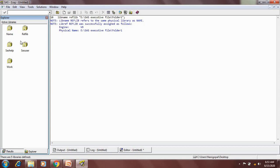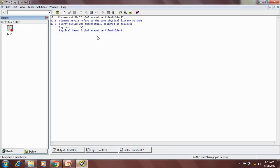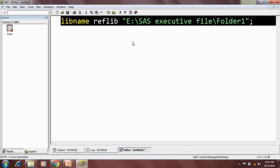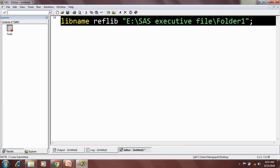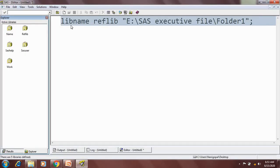These libraries are called permanent libraries because whatever dataset I create inside that library, I am creating it in folder1. When I close SAS or end the session, this library reference will be removed from here, but the file will still be present in the folder. Next time I run the libname statement again, the connection will be re-established and I can access the data.